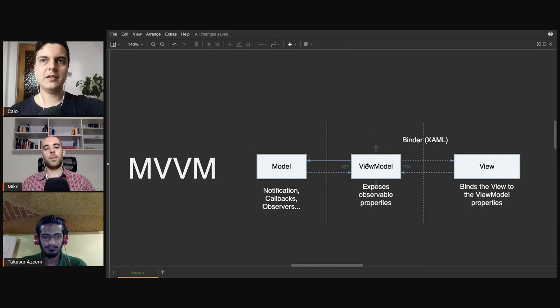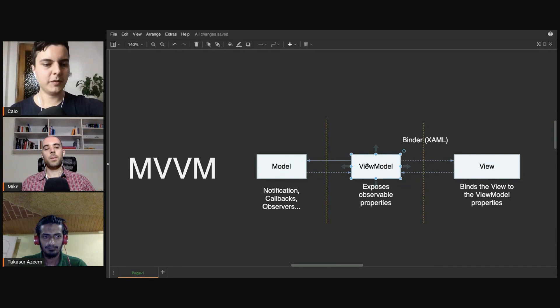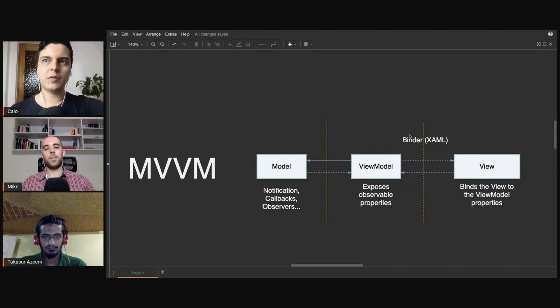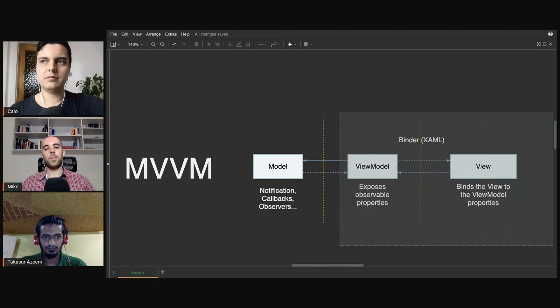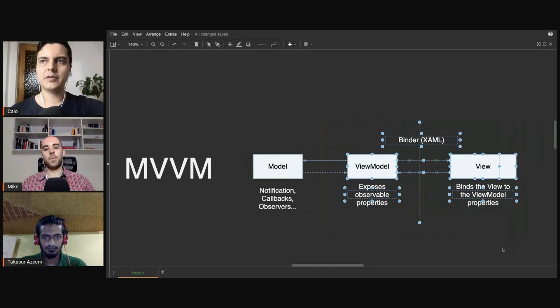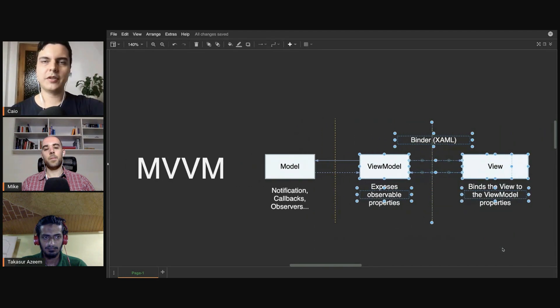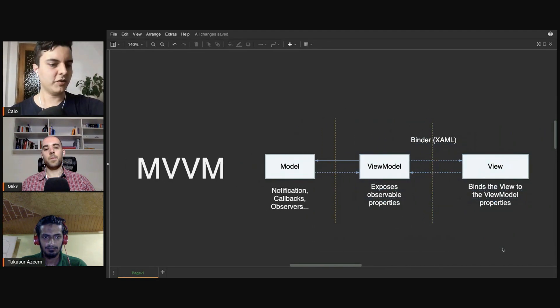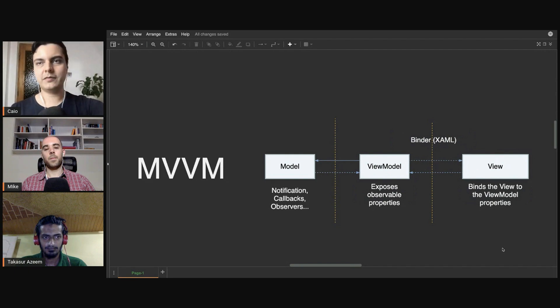Otherwise, you just couple the view model with that framework. So it's a choice you're going to have to make. It will change the implementation a little bit depending on the needs you have in your project.